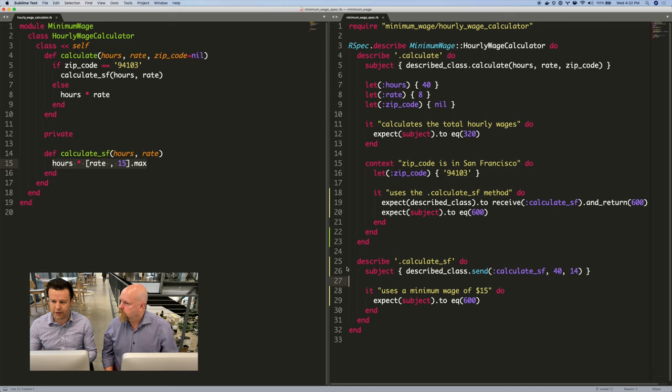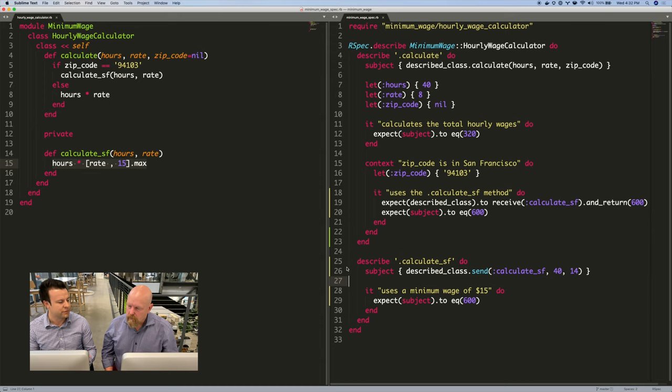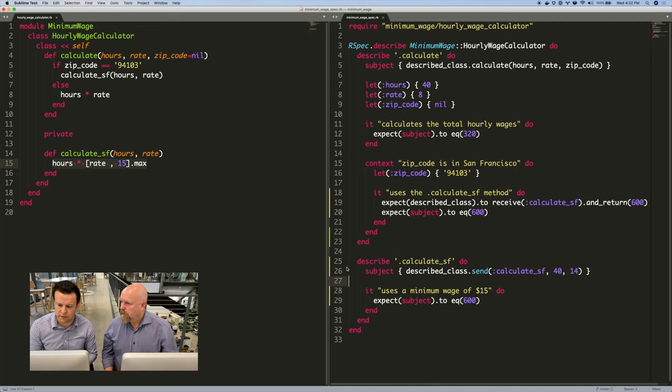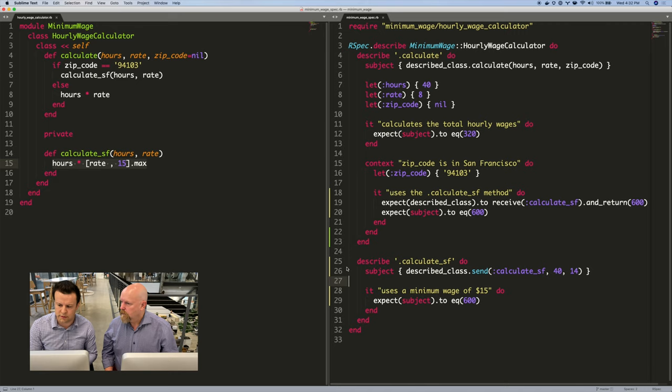Yeah. So same example from last week. We've tweaked it a little bit. So this is our minimum wage calculator, where it calculates a different minimum wage for San Francisco. And we've kind of polluted our tests on the right here. Polluted is such a strong word.